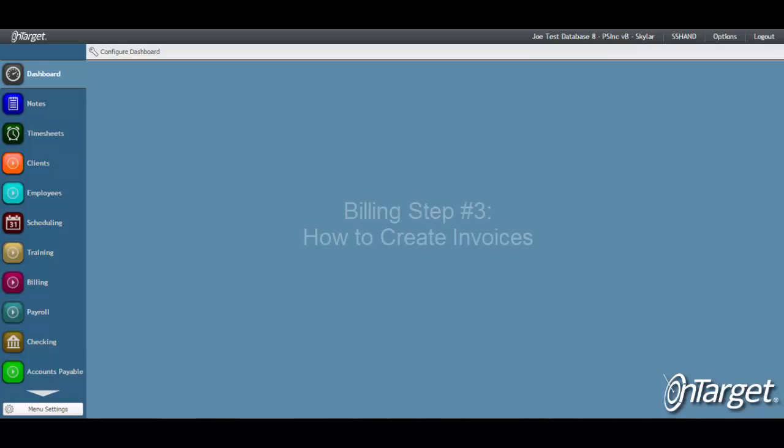Hi, this video will walk you through creating invoices in OnTarget. This is the final step in the billing process and is where the claims are generated.